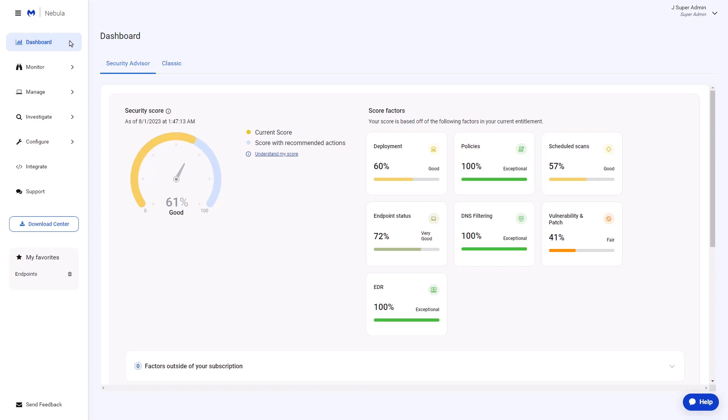Malwarebytes Nebula is made of components to enhance the security of your network, endpoints, and users.